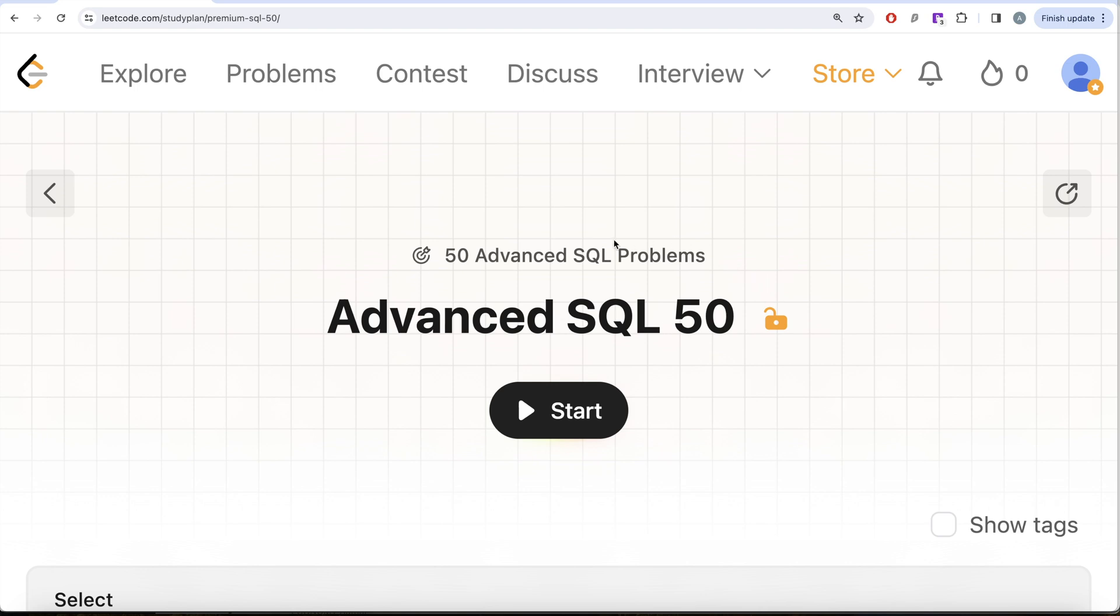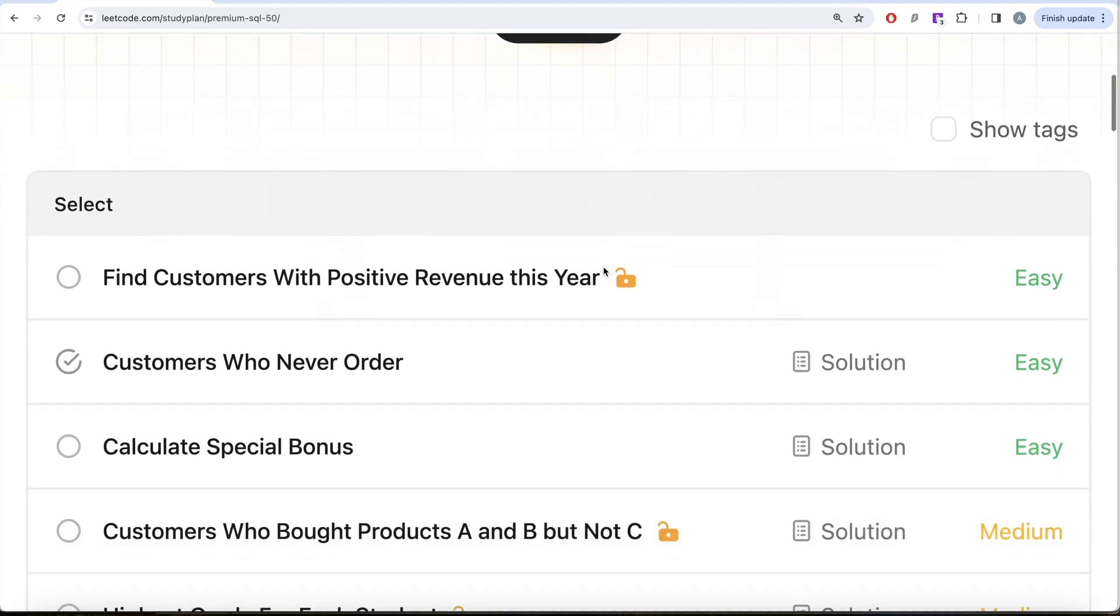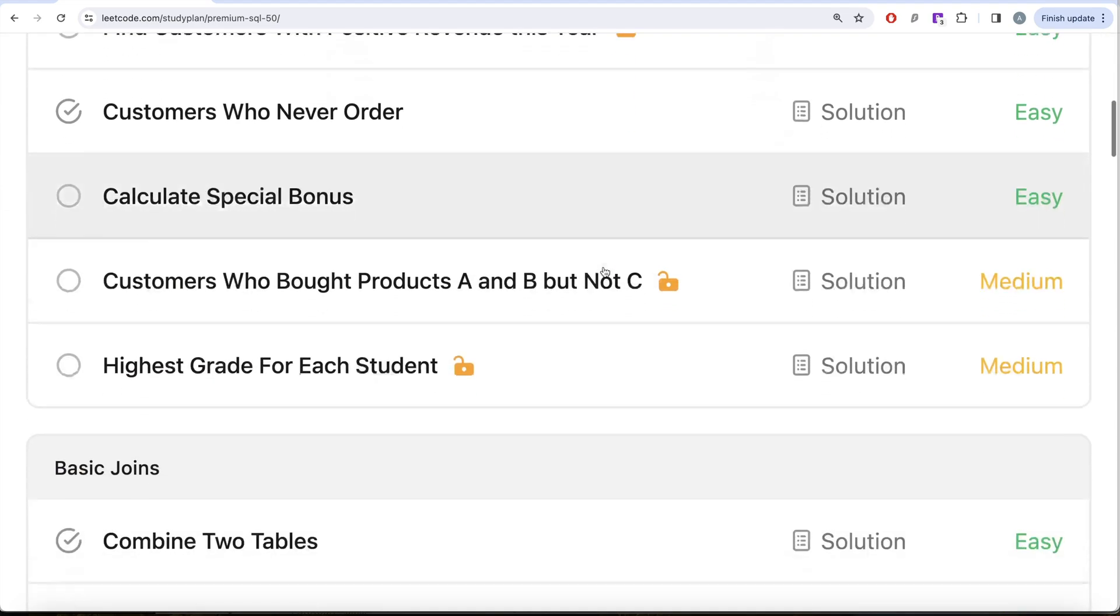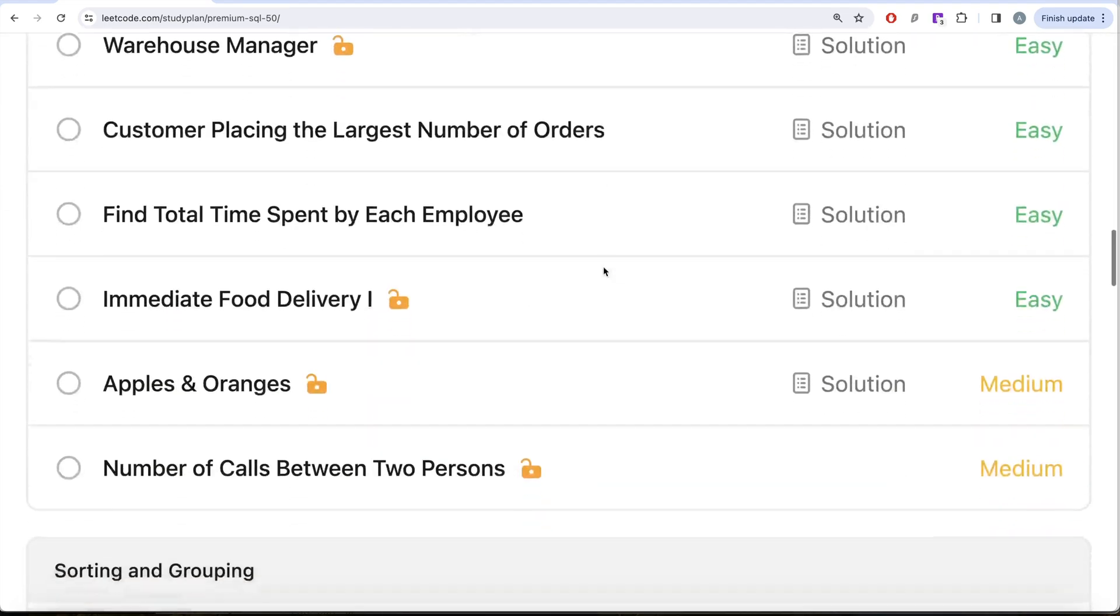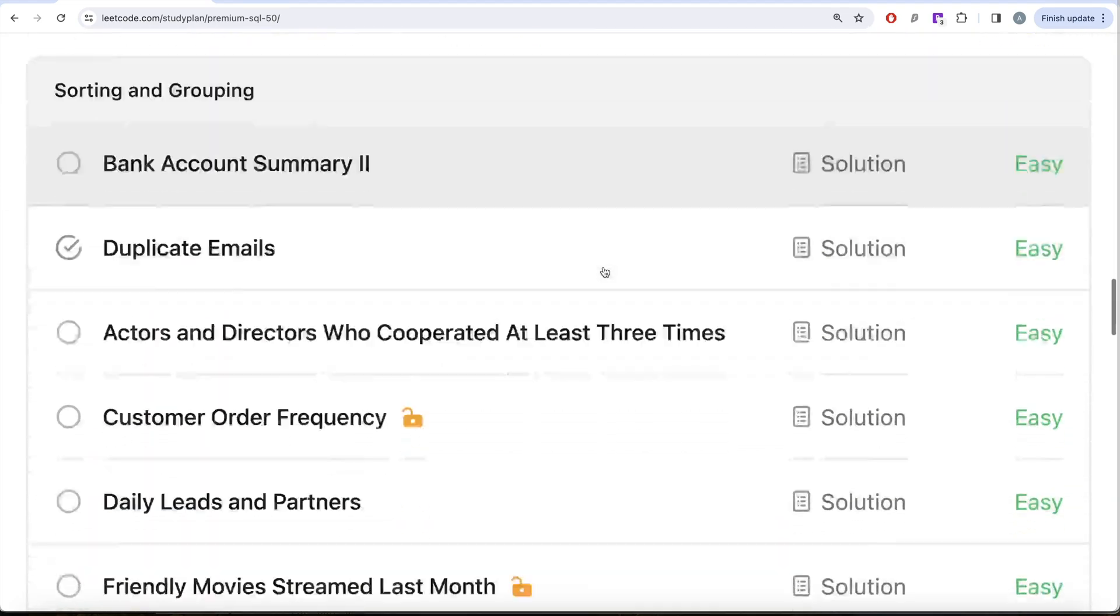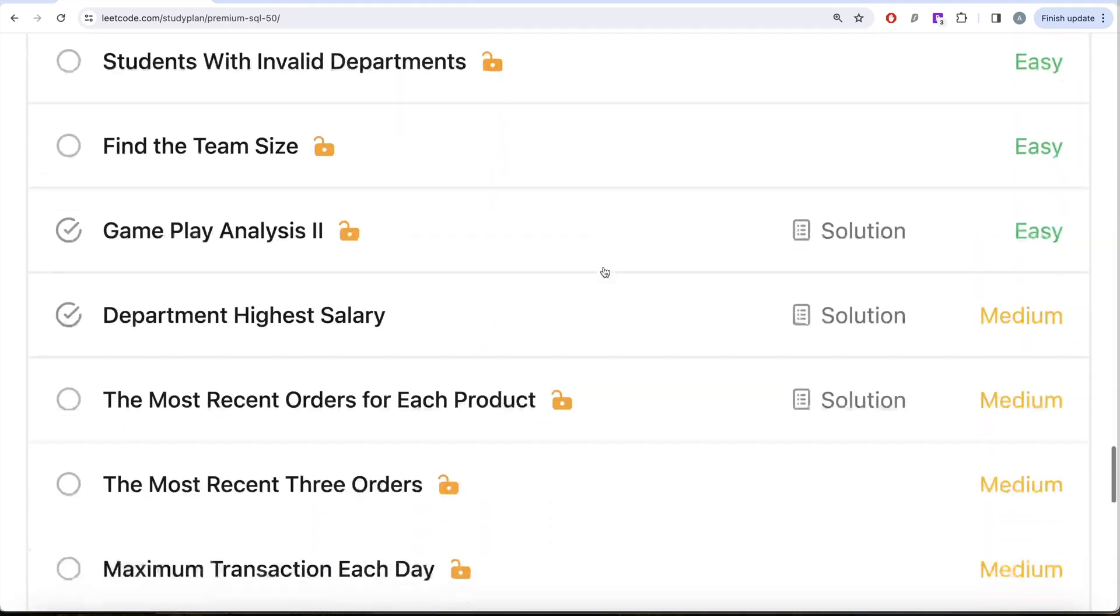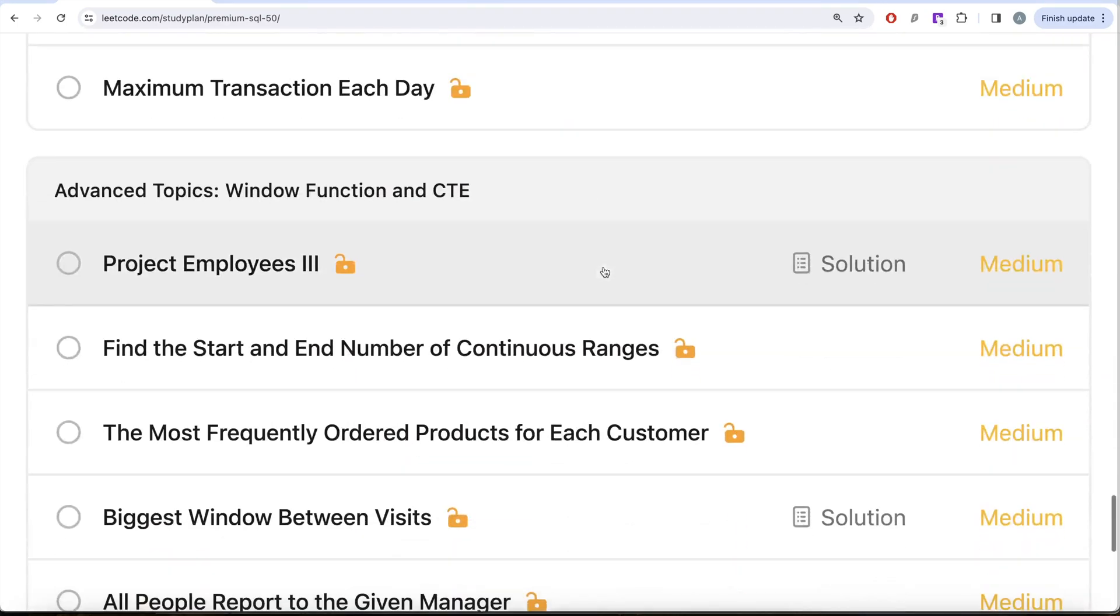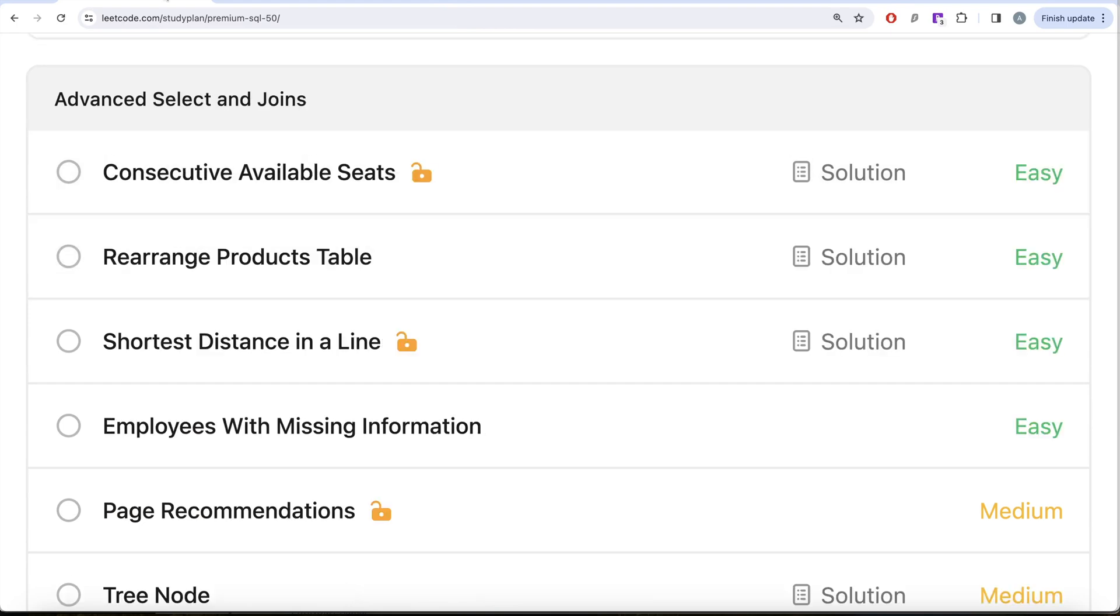The series will cover topics like select, basic joins, basic aggregate functions, sorting and grouping, advanced select and join, subqueries and window functions, and common table expressions.